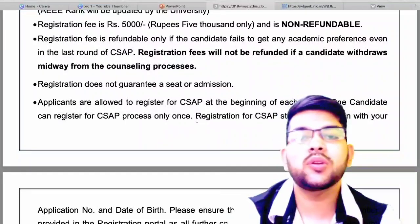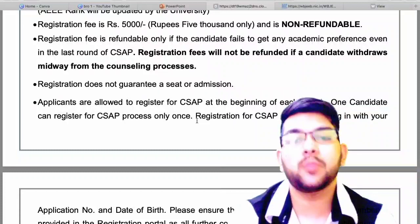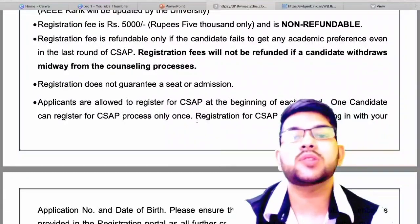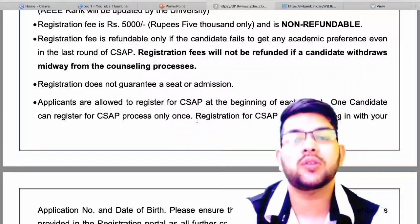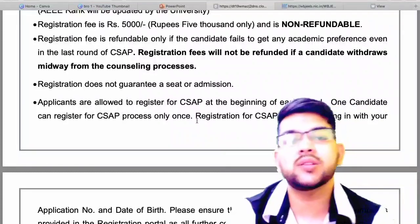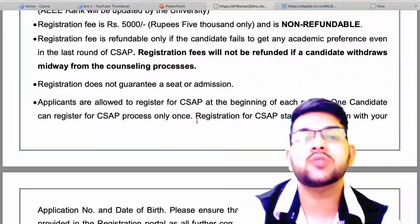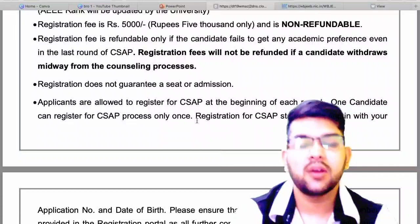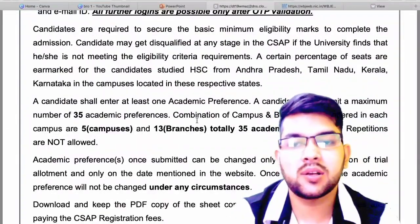Applicants are allowed to register for CSAP at the beginning of each round. This is an important point to note — before each round you will be able to register. It is not like if you miss the first round you cannot do the second. For the second round, third round, or any subsequent round, you can still register.